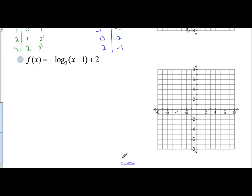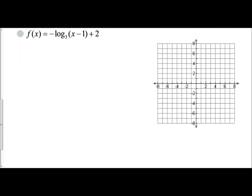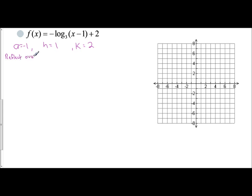Let's look at one more — this one's a little trickier. If I identify my a, h, and k values, a is negative 1, h is 1, and k is 2. Since a is negative, that means you are going to reflect over the x-axis. h of 1 — since it's positive, I go right one unit. k is 2, that means I go up two units. And so this is the transformation from the parent function.